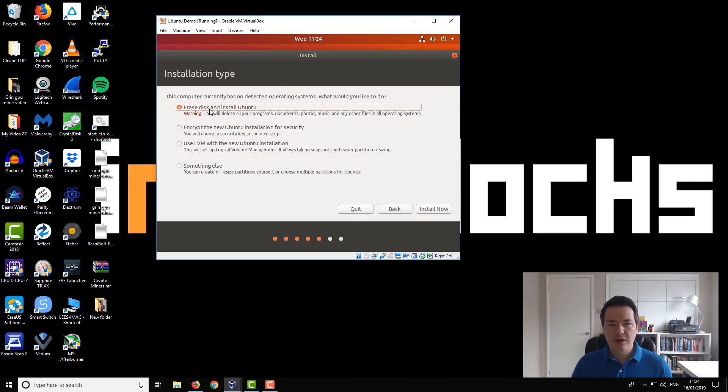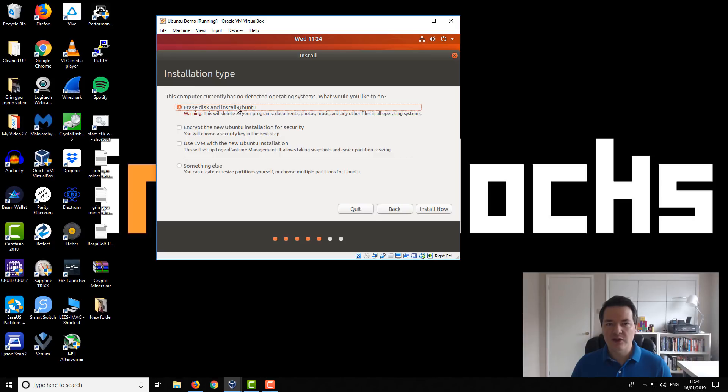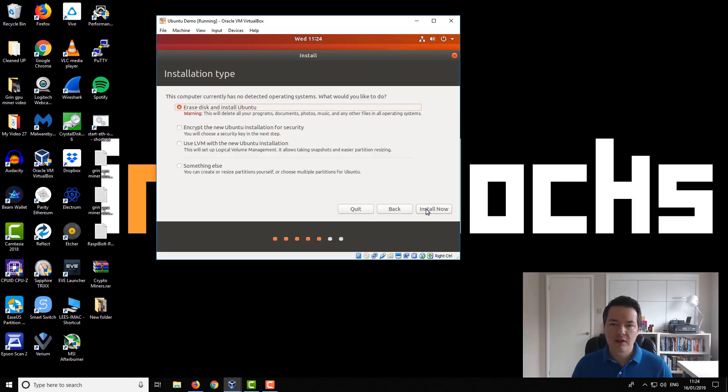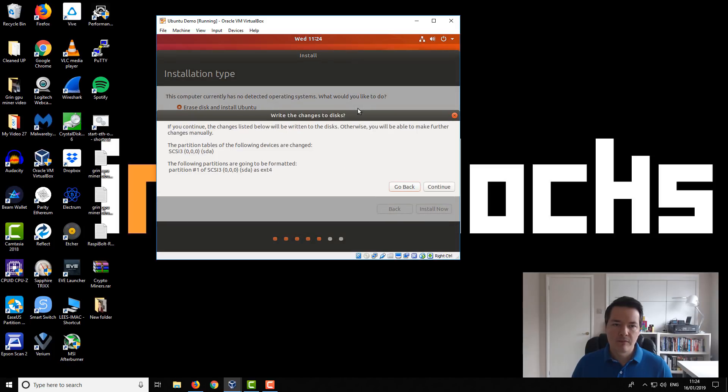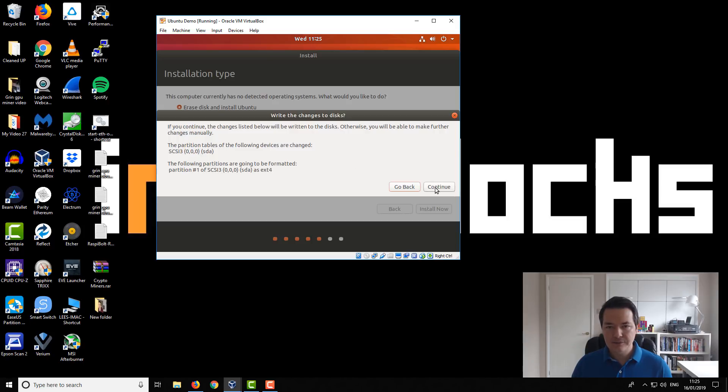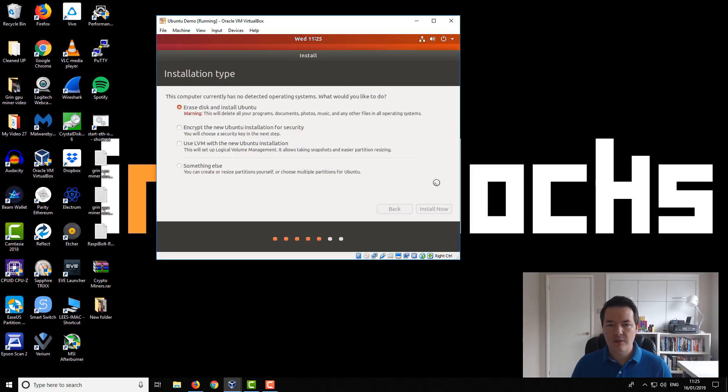So now we've got erase disk and install Ubuntu so you want to choose this option. You can also use something else just to double check you're installing to the correct drive but it will install to your virtual drive that 10 gigabyte virtual drive that we created so you want it to install now. You might get an option like this and it will just say like SCSI free and some information regarding that drive but it will be the correct one it will be the virtual drive that we created earlier the 10 gigabyte one so select that and click continue.